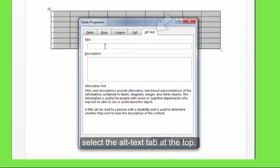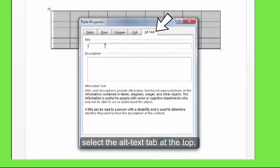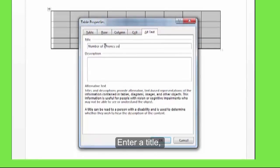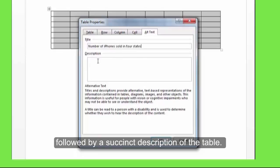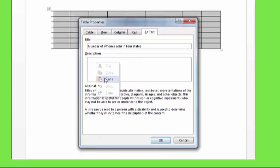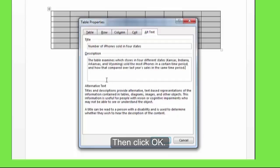In the box that appears, select the alt text tab at the top. Enter a title, followed by a succinct description of the table. Then click OK.